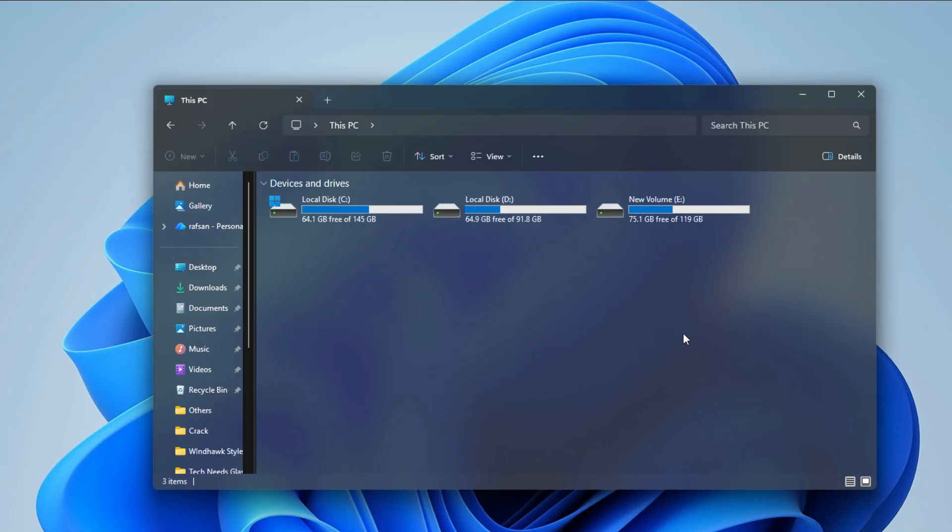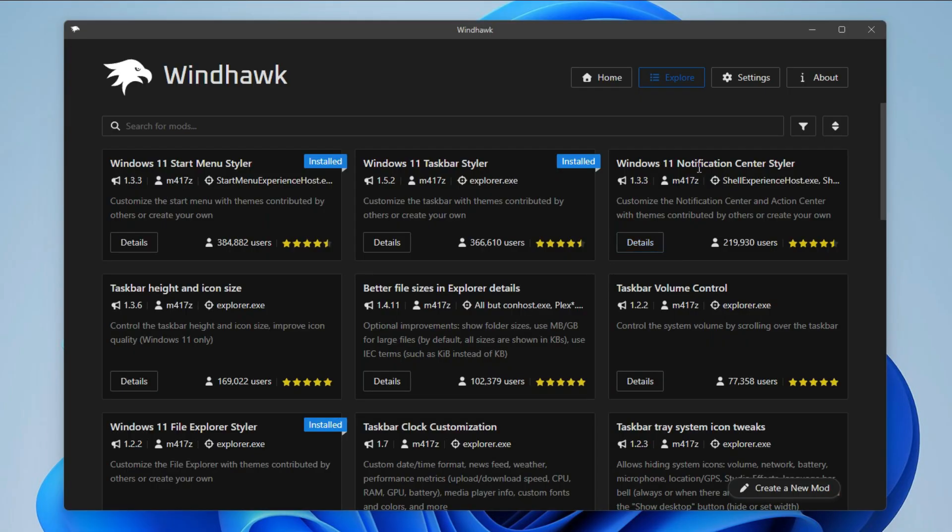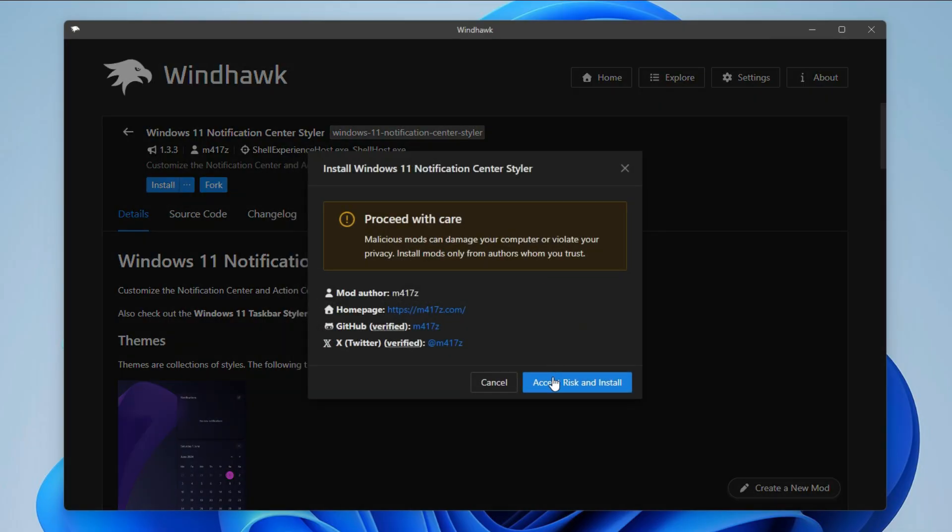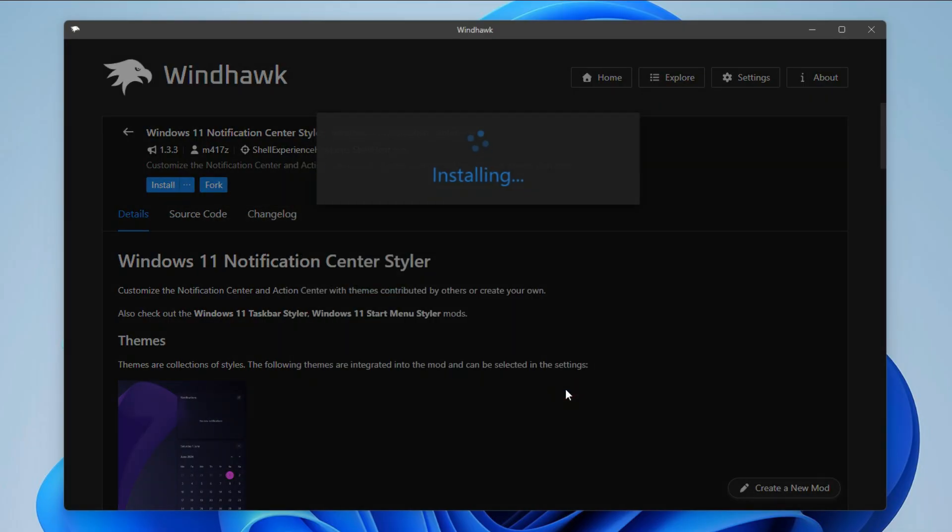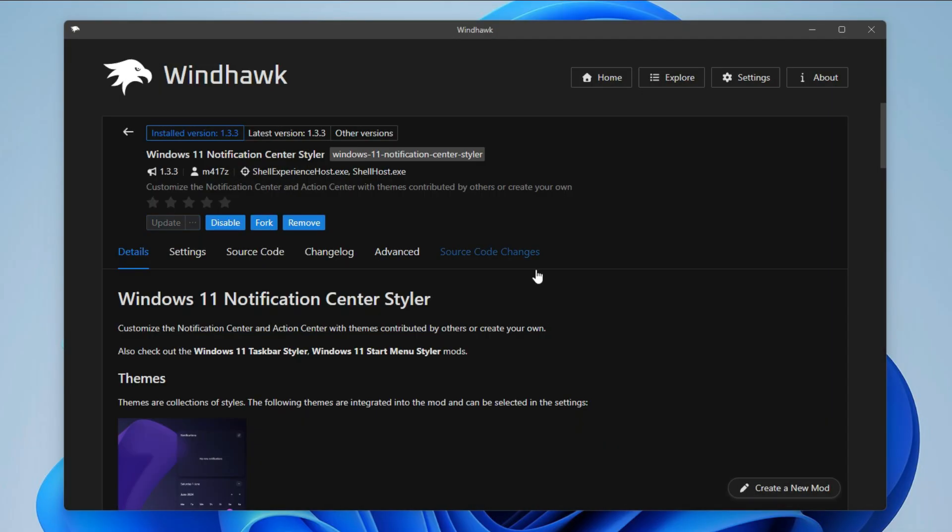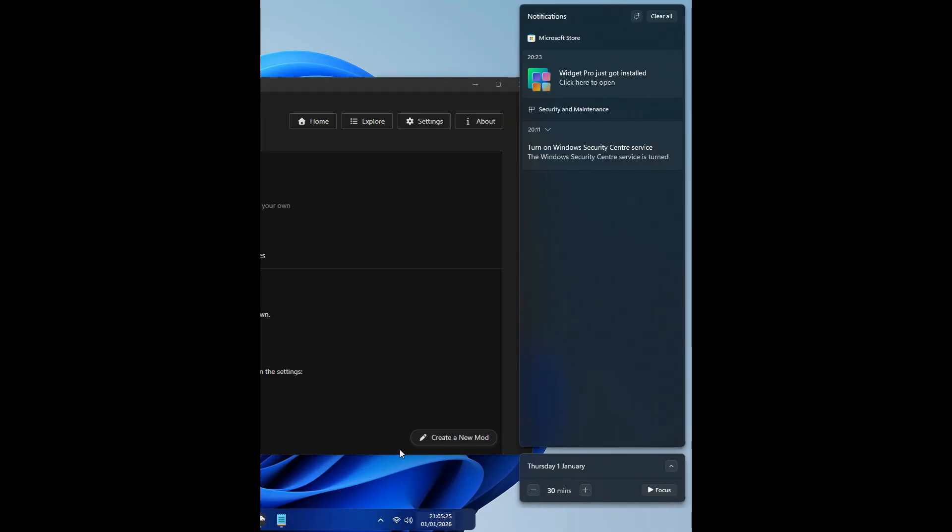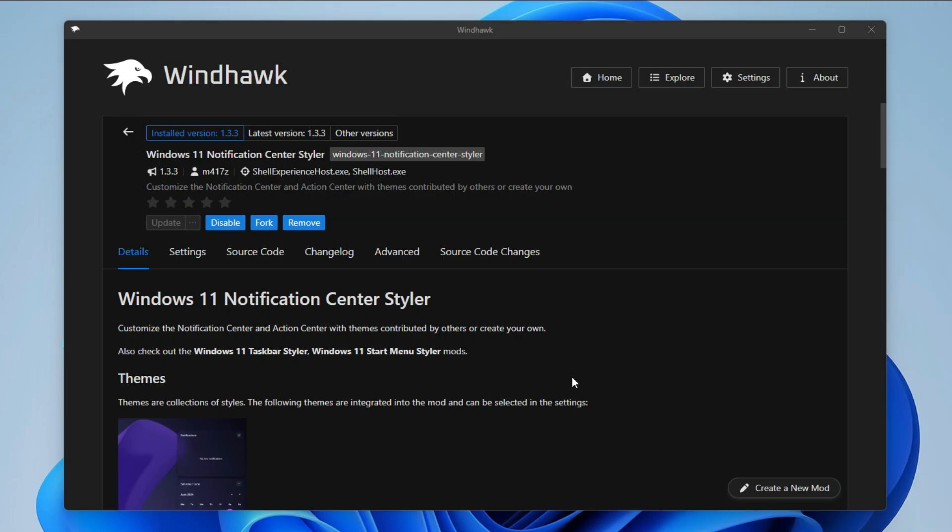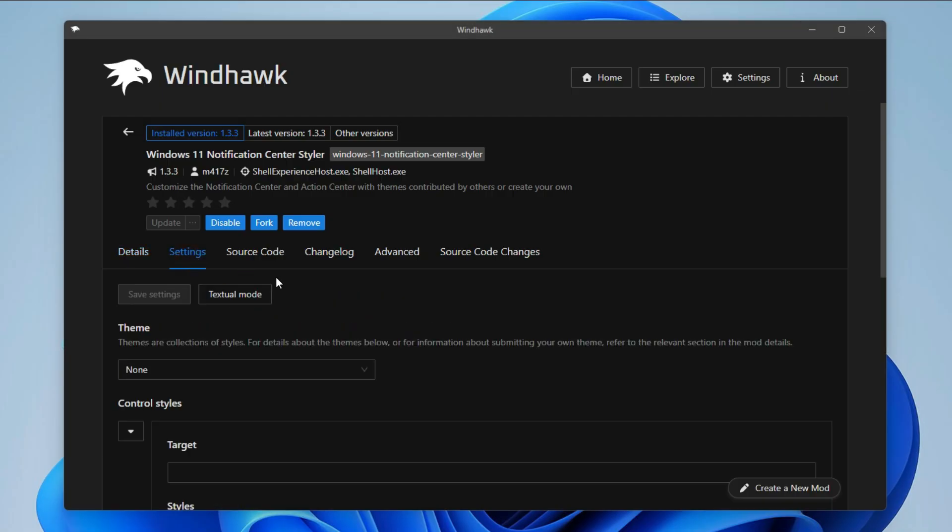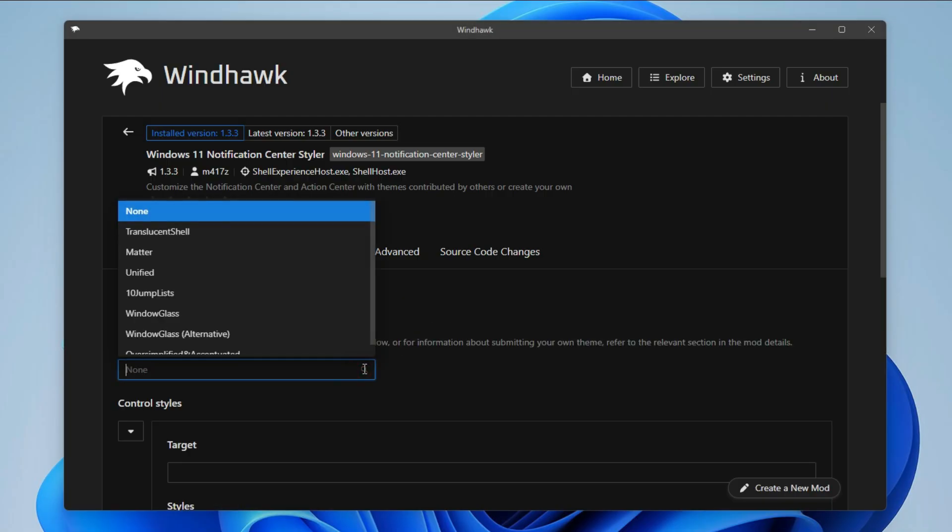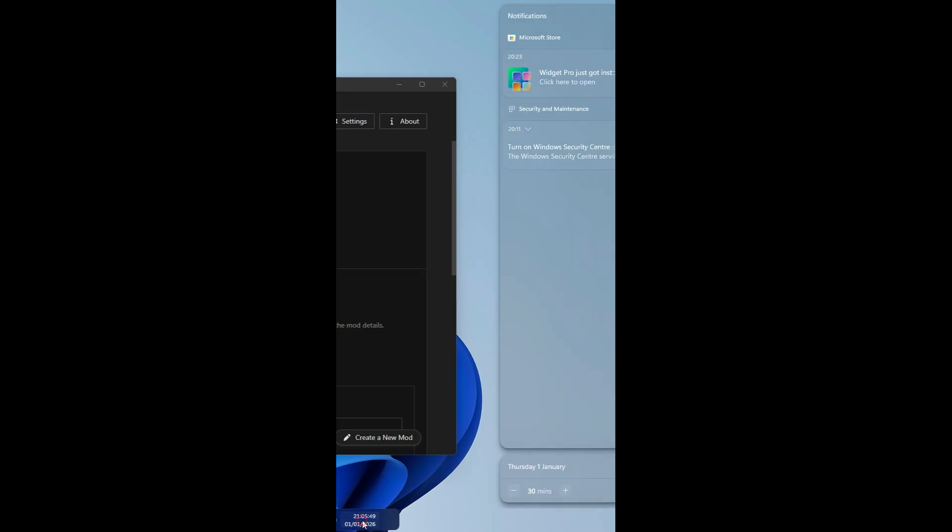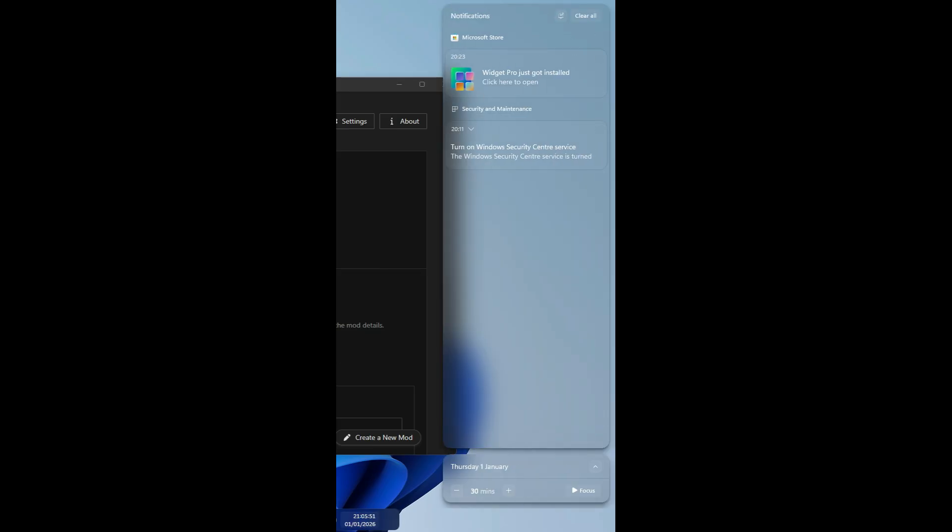Install Windows 11 Notification Center Styler. It will change your notification bar. Go to Settings. Here you select Translucent Shell. Click Save Settings. It is changed.